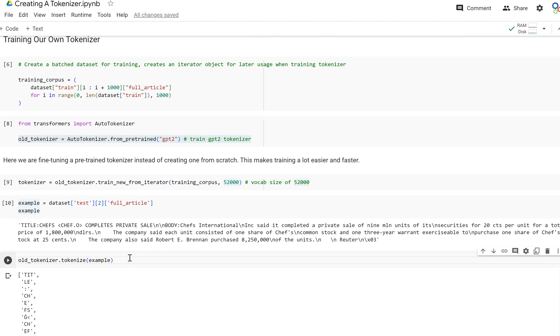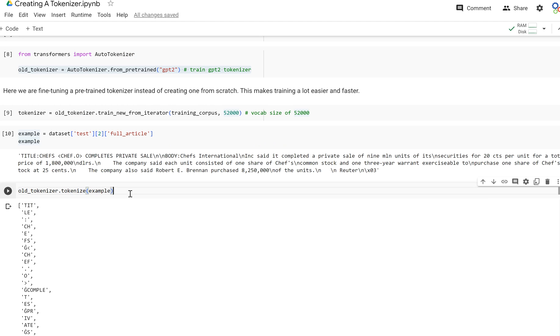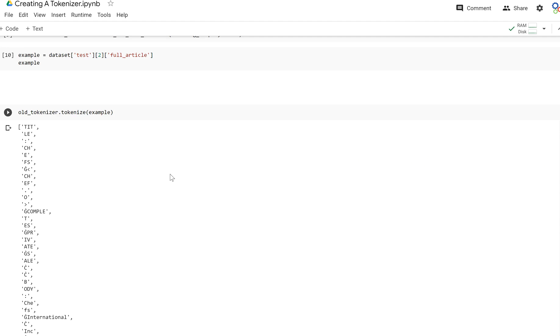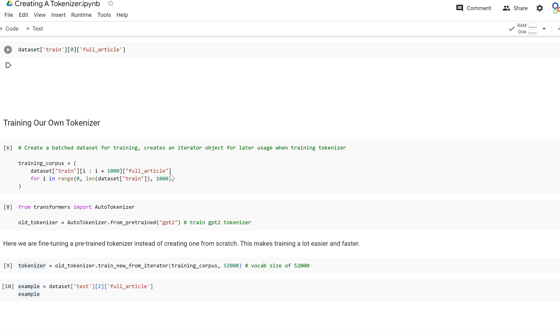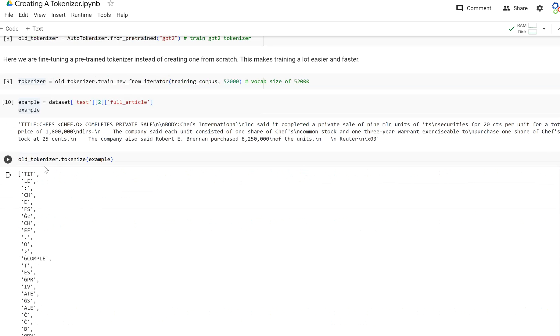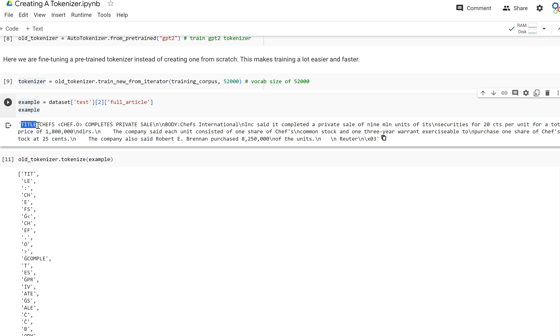Let's go ahead and test it on an example in our dataset. This is the second example in our dataset, a Reuters article. We're going to use the old tokenizer to tokenize this example to see how it breaks up these words. As you can see, the word 'title' actually gets broken up into separate tokens. Now the goal of a tokenizer is to break up text efficiently, and since all of our examples contain 'title', it's probably wise for it to say that that is one token because it's more efficient.